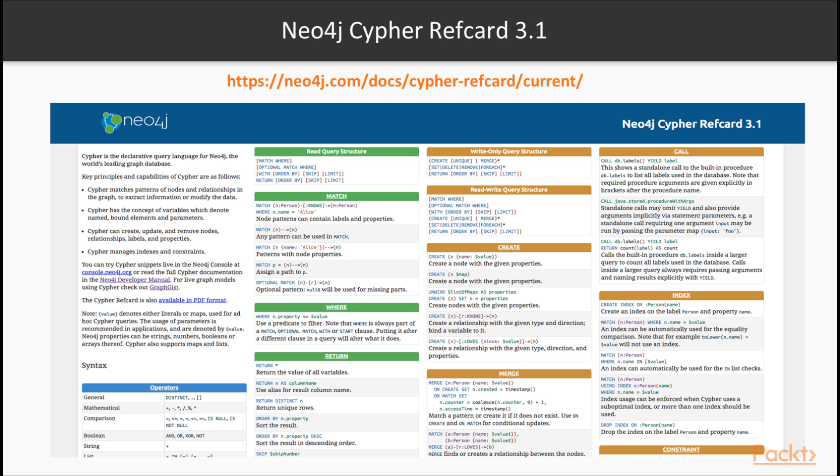The Neo4j Cypher Ref Card is available on the Neo4j.com website. This is a handy cheat sheet on all the commands available within Neo4j. It helps me remember the syntax for aggregations, the syntax for queries, the syntax for filtering, finding all the merge information. It's a great tool.